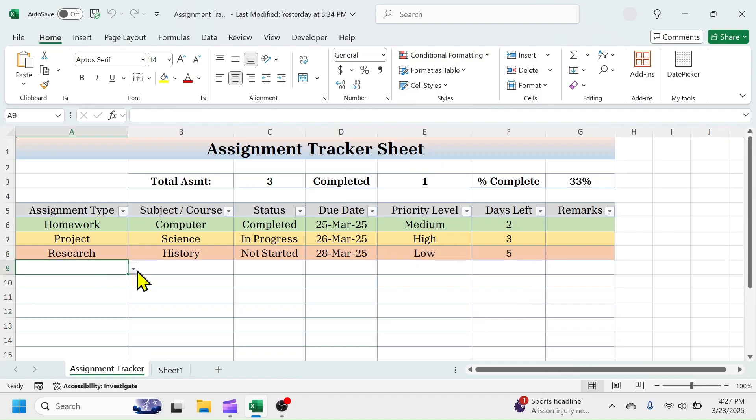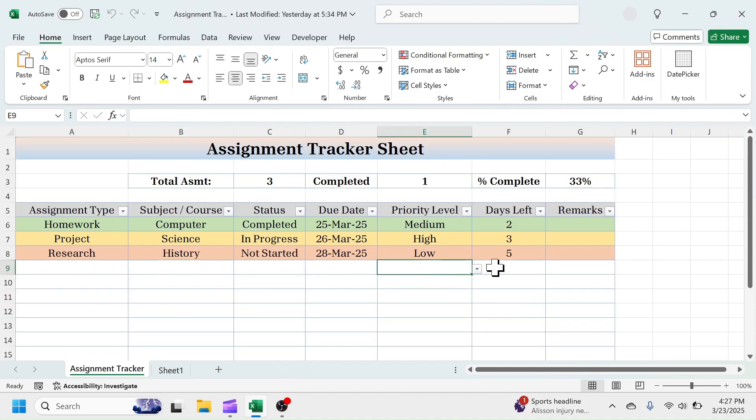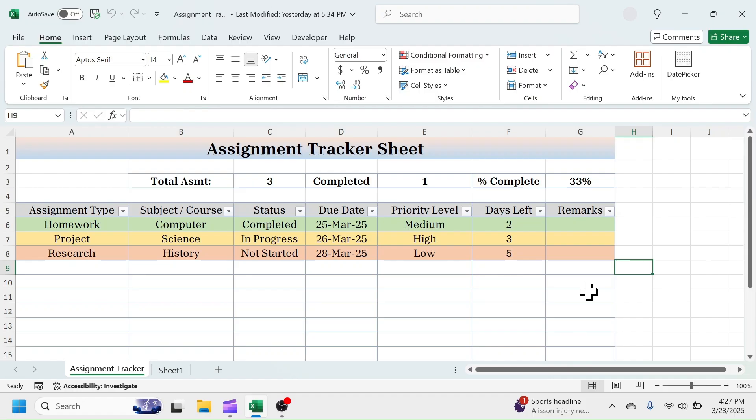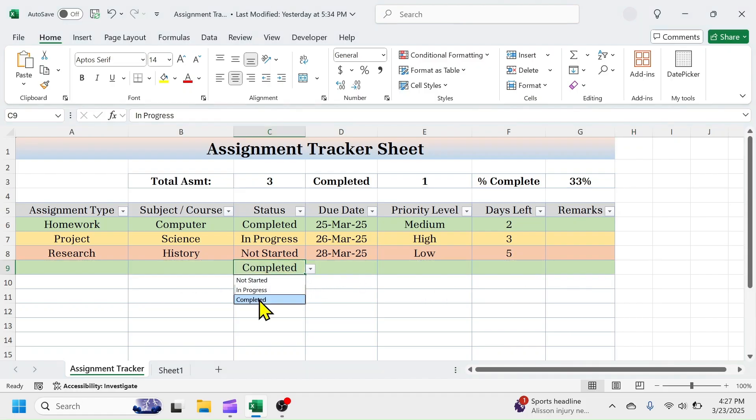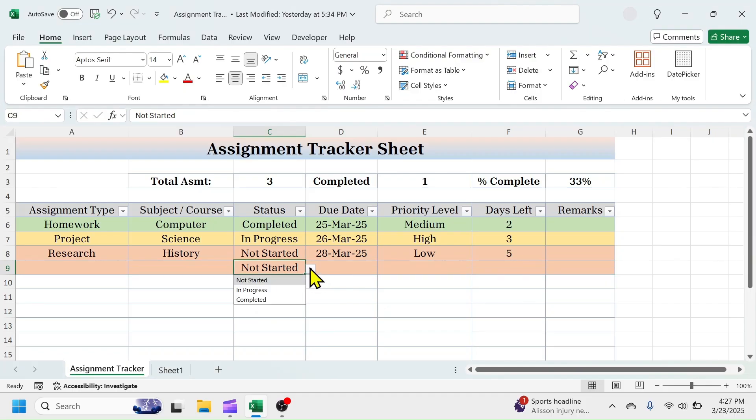In assignment type, subject, status, and priority level columns, values can be selected from the drop-down list. Based on the values selected in status column, the row will get automatically highlighted. That is green color for completed, red color for not started, and yellow color for in progress.